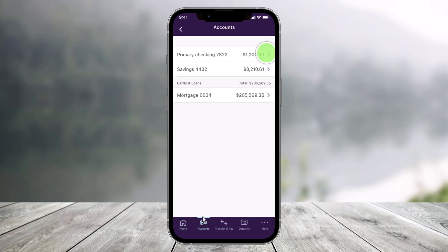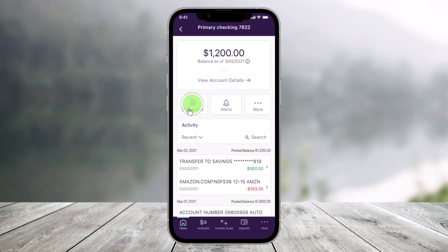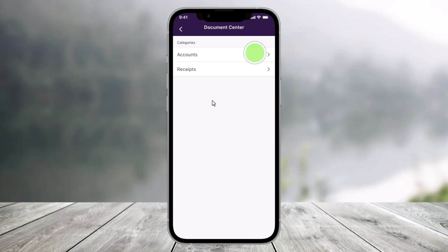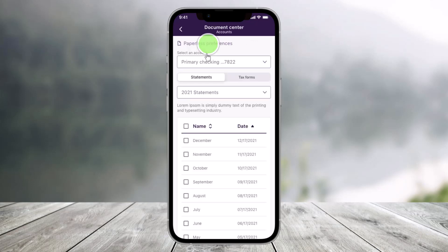Once you tap on the accounts tab, make sure to enter your primary checking account. Once you tap on primary checking account, choose the option called statements. Once you go to statements, select the categories and then choose accounts. Once you choose accounts, select the option called paperless preferences at the very top.